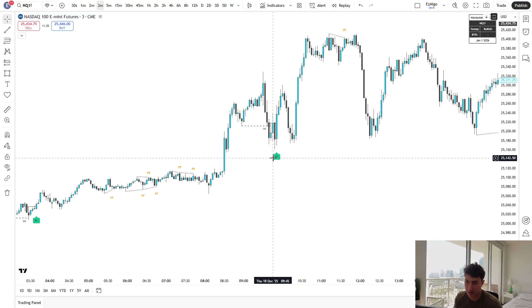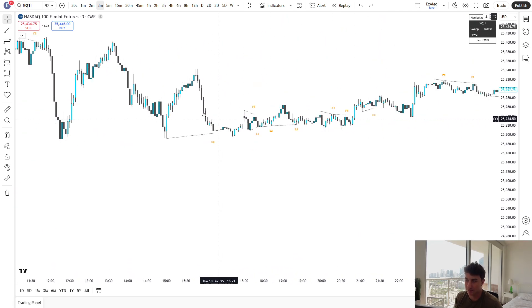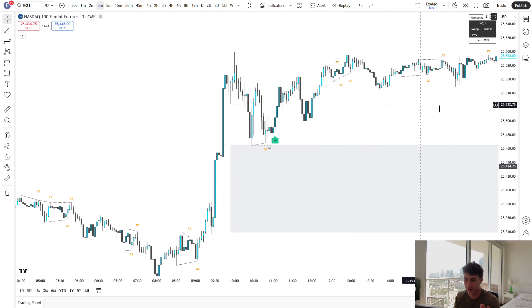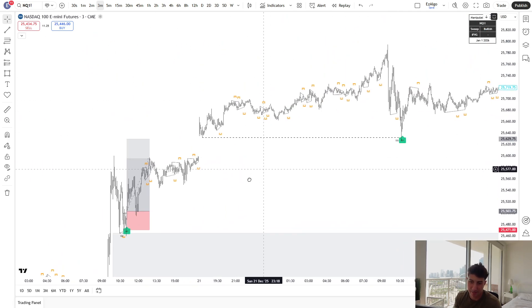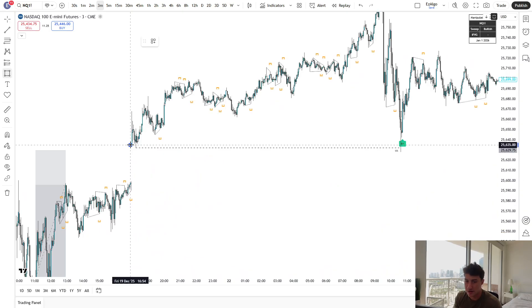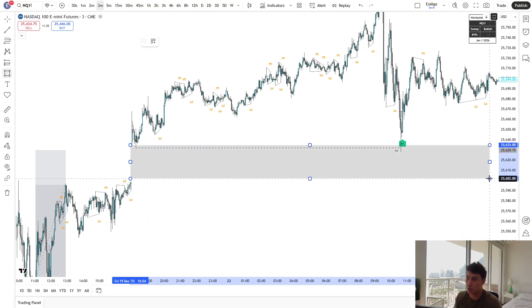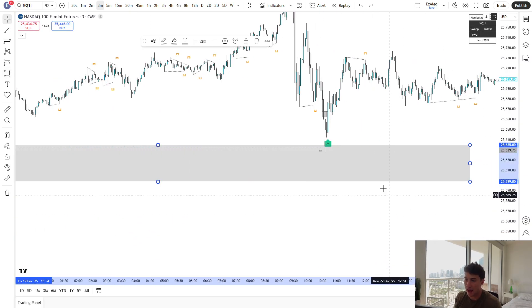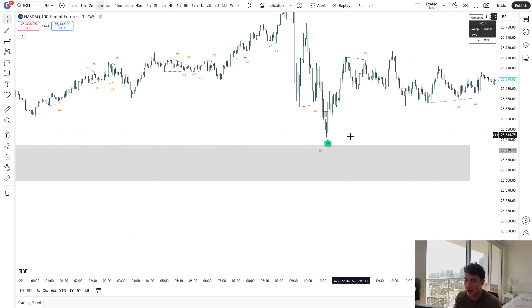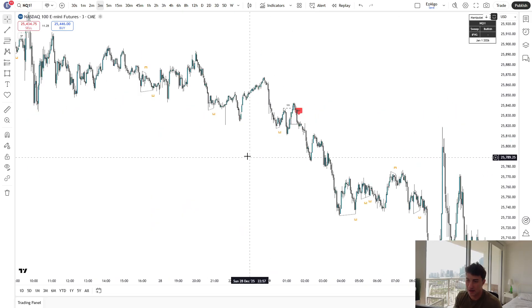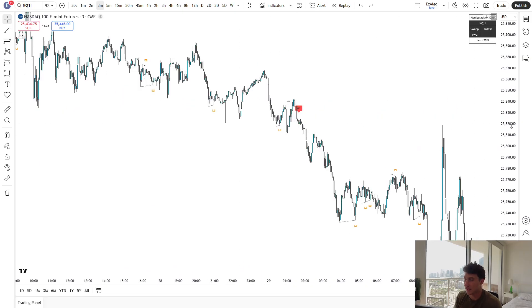You can see here on the three minute time frame, we have an A-plus setup, delivering from a higher time frame fair value gap into that inverse fair value gap. Again, we have another A-plus setup right here. Again, another A-plus setup right here. I mean, this one kept on running. Another A-plus setup off of the new weekly opening gap. Again, tags into this gap, into a V-shape. Again, another A-plus setup here. This is a bearer signal.